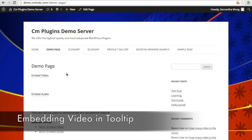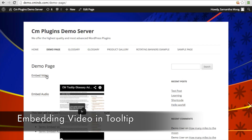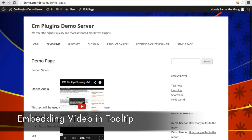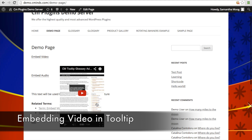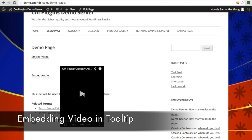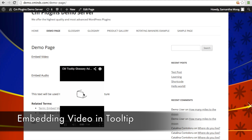This is what it's going to look like when you embed a video in the tooltip. When you hover over a term, a little YouTube or video player will appear, and you can go ahead and play that video right in the tooltip.